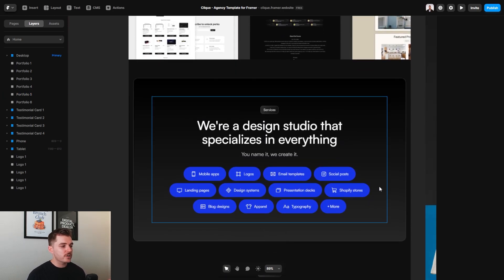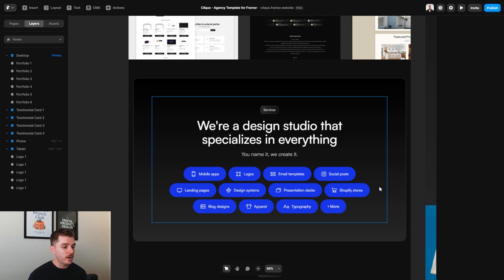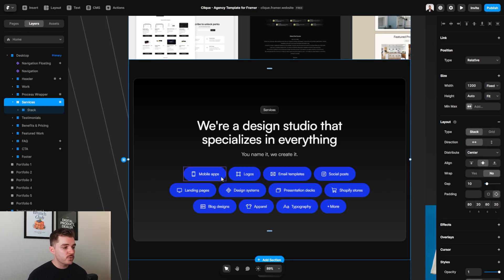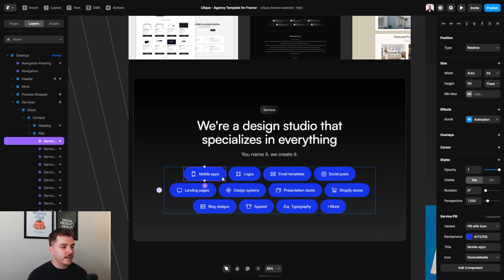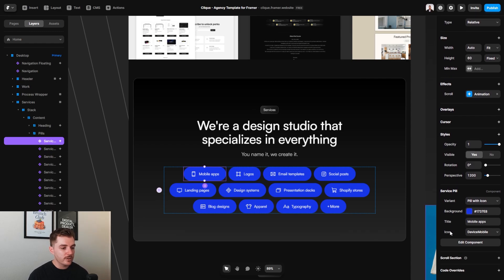Going down even more, this is the section where you can describe what your specific services are. You can have as many or as few as you want. Now, in order to change one of these and the icons, all you need to do is just click on this service pill.